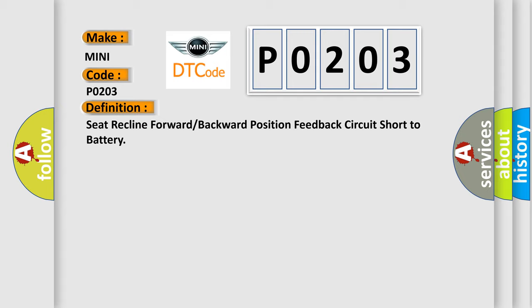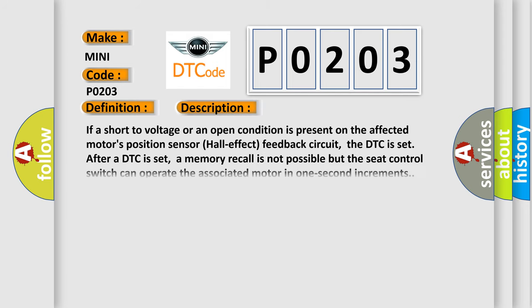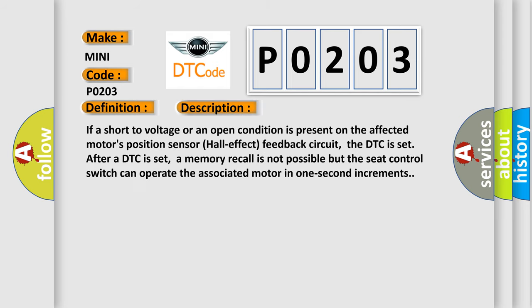And now this is a short description of this DTC code. If a short to voltage or an open condition is present on the affected motor's position sensor (Hall effect) feedback circuit, the DTC is set.